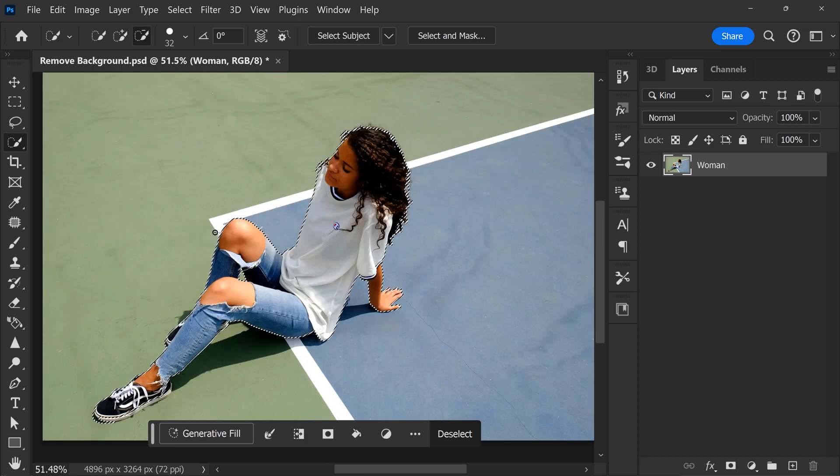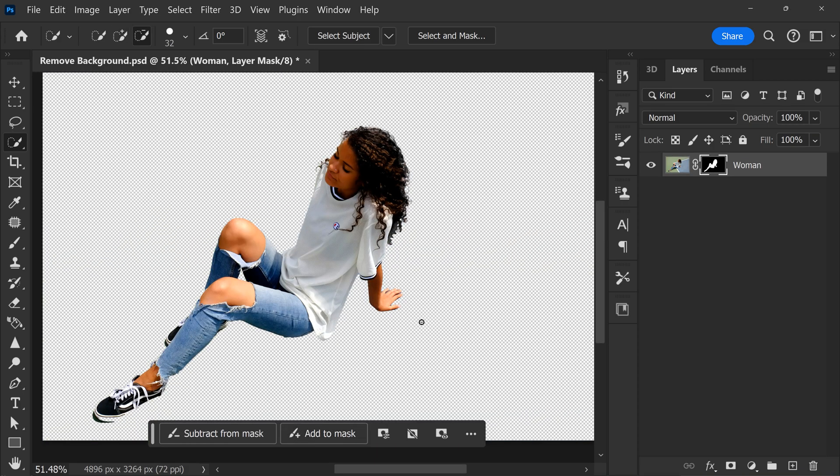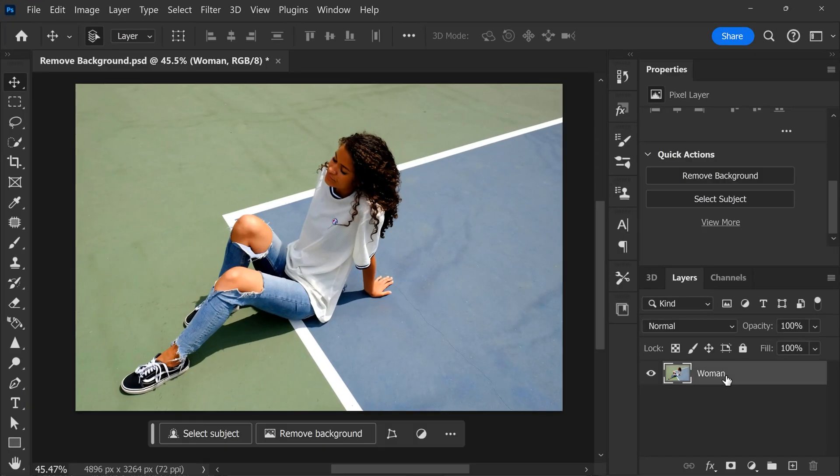When you're done, simply click the Mask button to remove the background. And there you go. Now another way to remove the background is simply selecting the picture in the layer panel.